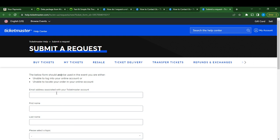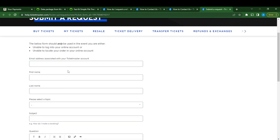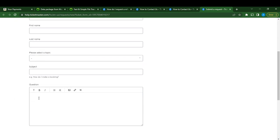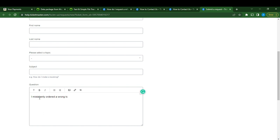Once you click on Submit a Form for Help, you're going to see this information right here. In the Communication tab, fill out the information. In the question section, tell them 'I mistakenly ordered a wrong ticket.' Right here you can state the exact name of the ticket that you mistakenly ordered.